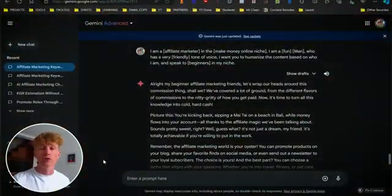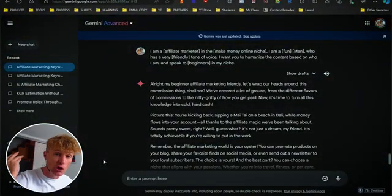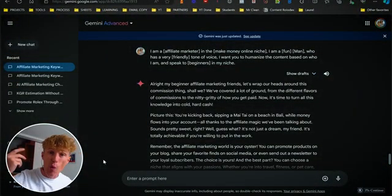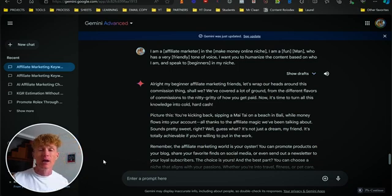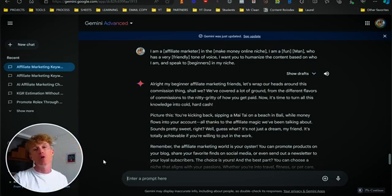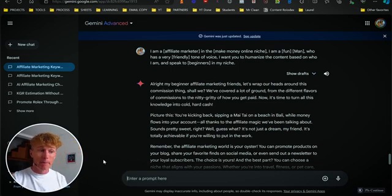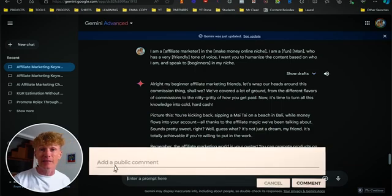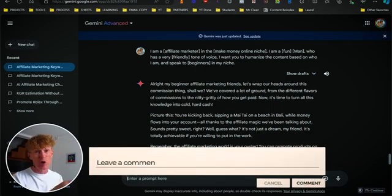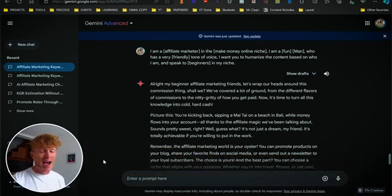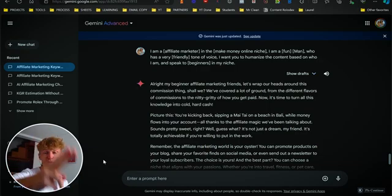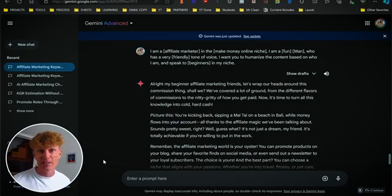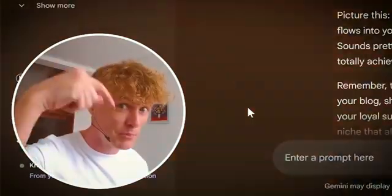That's how you create beast mode level content with Google Gemini for your affiliate marketing. Really hope you've enjoyed this. My name's Ciarán Doyle. If you're new here, make sure you give it a like, a comment — I love to hear from you guys — and a subscribe if you're new here. I will talk to you in the next video. Thanks so much. Don't forget the prompts down below.